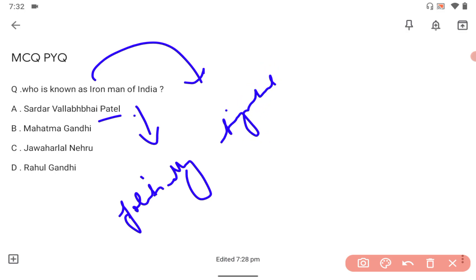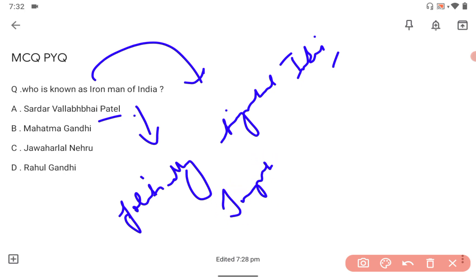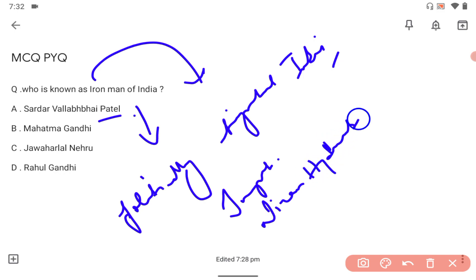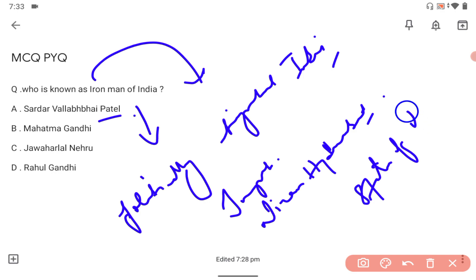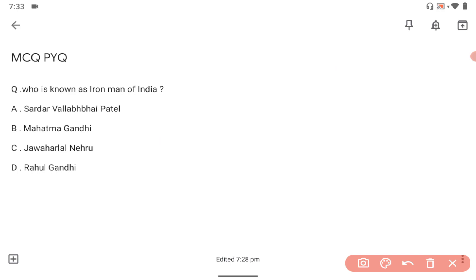Just like examples of Junagadh and the Nizam of Hyderabad. That's why he is called the Iron Man of India. There is a Statue of Unity in Gujarat in honor of Sardar Vallabhbhai Patel.